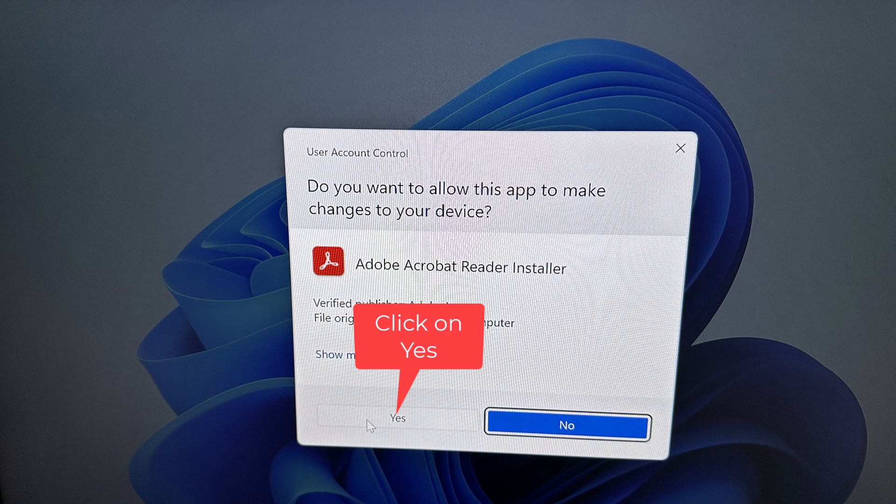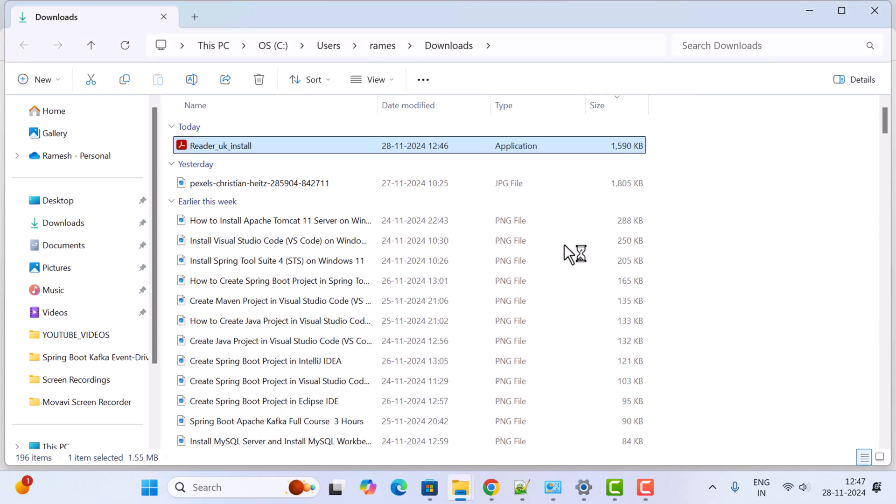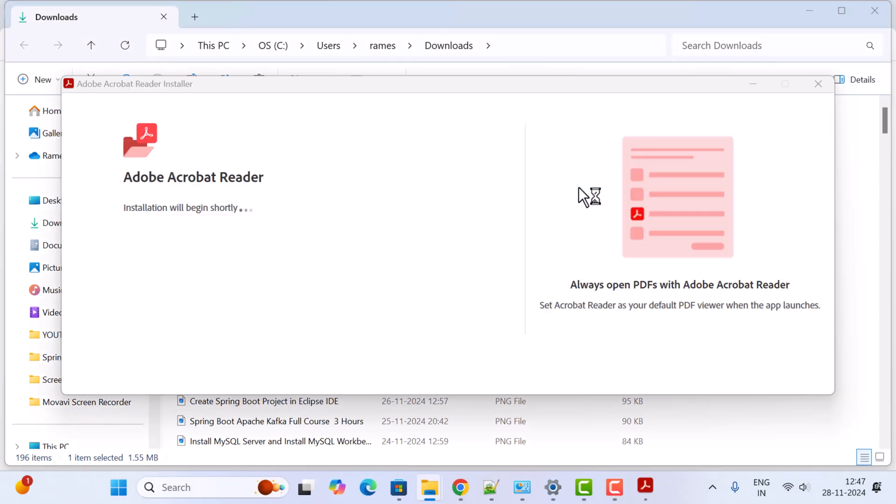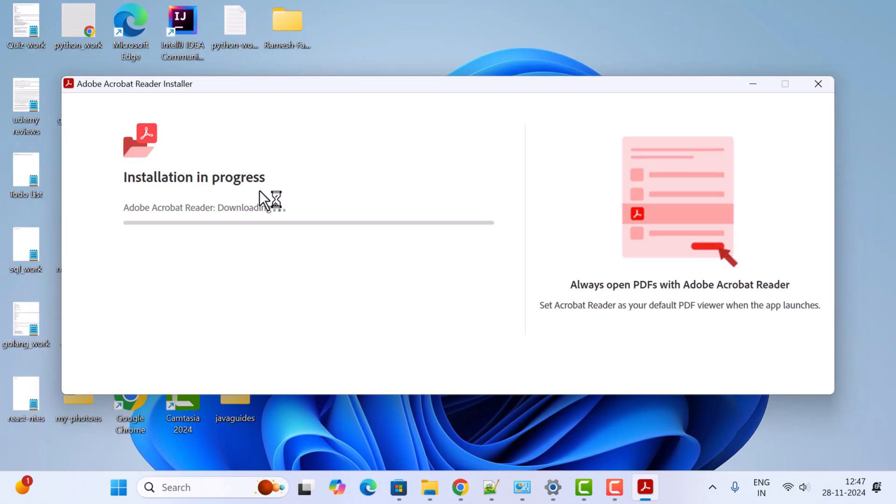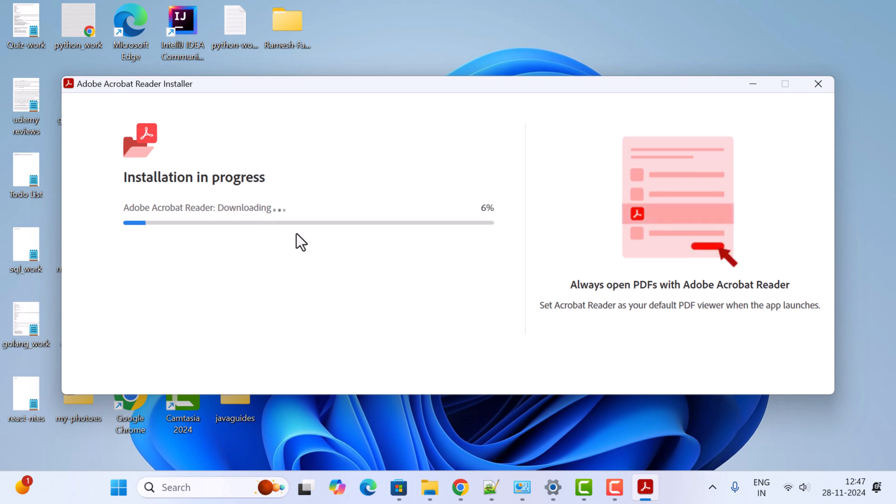Click yes. Notice here Adobe Acrobat Reader is downloading - the installation is in progress. Just wait a couple of seconds to complete the installation.